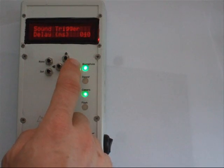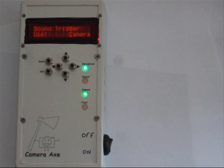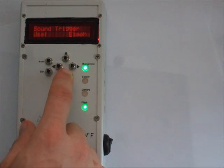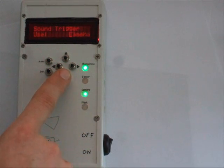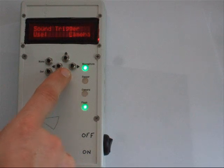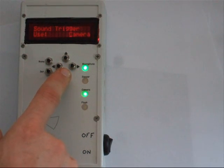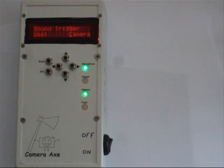On the next menu, you select if you want the microphone to activate the flash or the camera. You can see that as I switch these, the lights on the camera axe change. These lights are reminding you of which sensors you should have plugged in.